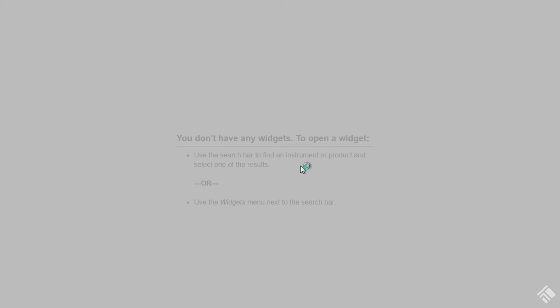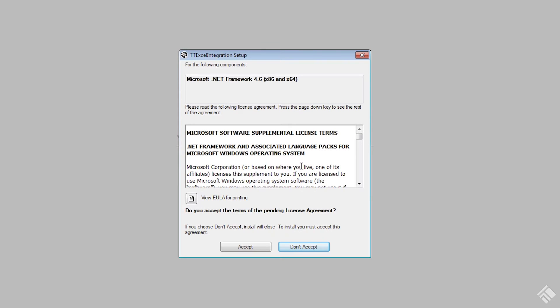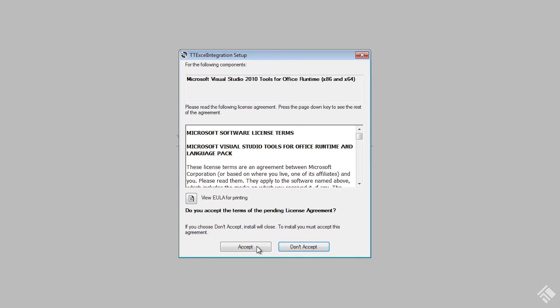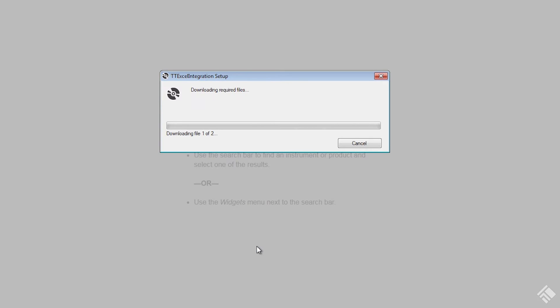For complete instruction on the installation process, consult our online documentation. Please note that installing the .NET framework during the add-in installation process may require restarting your computer.